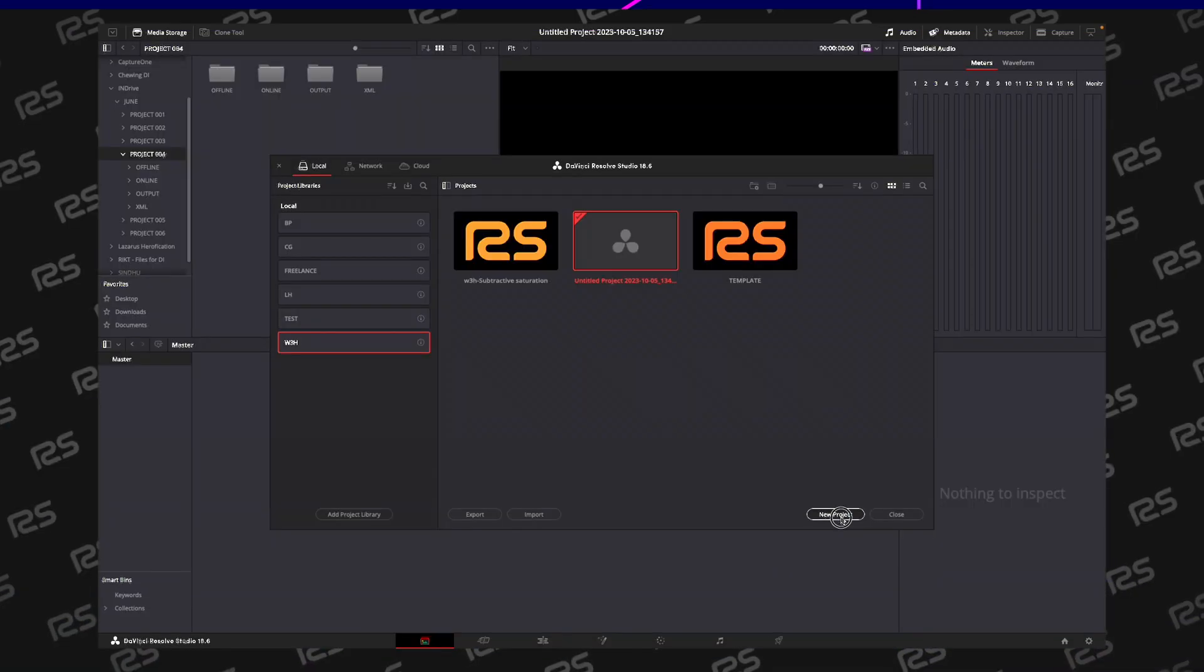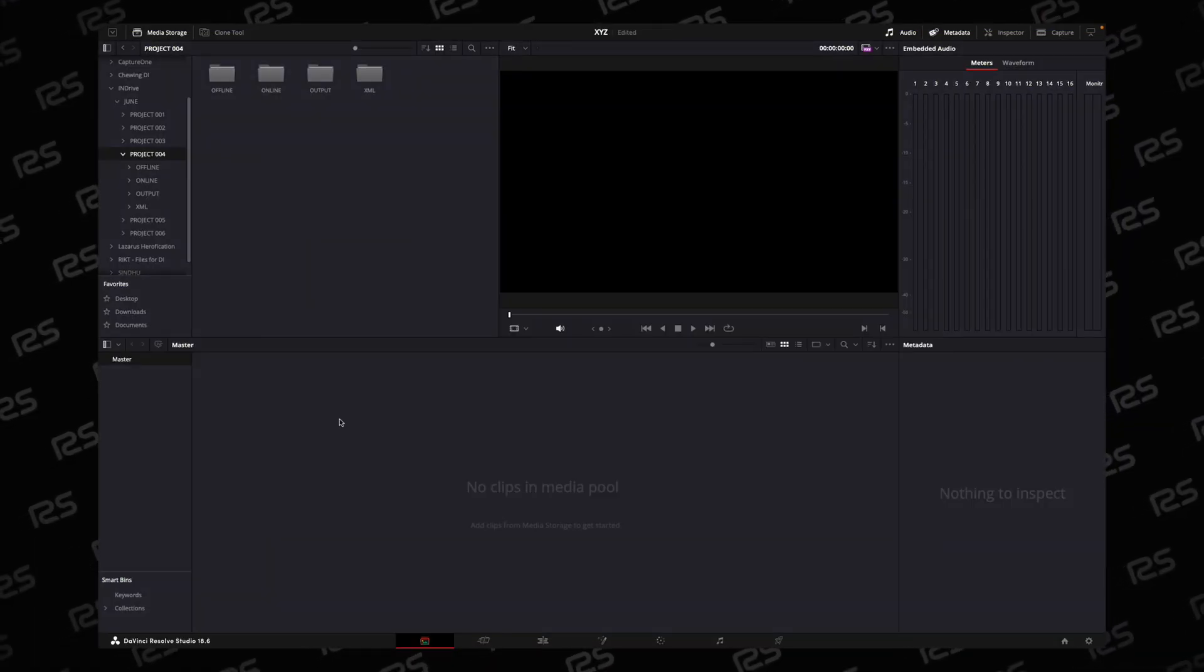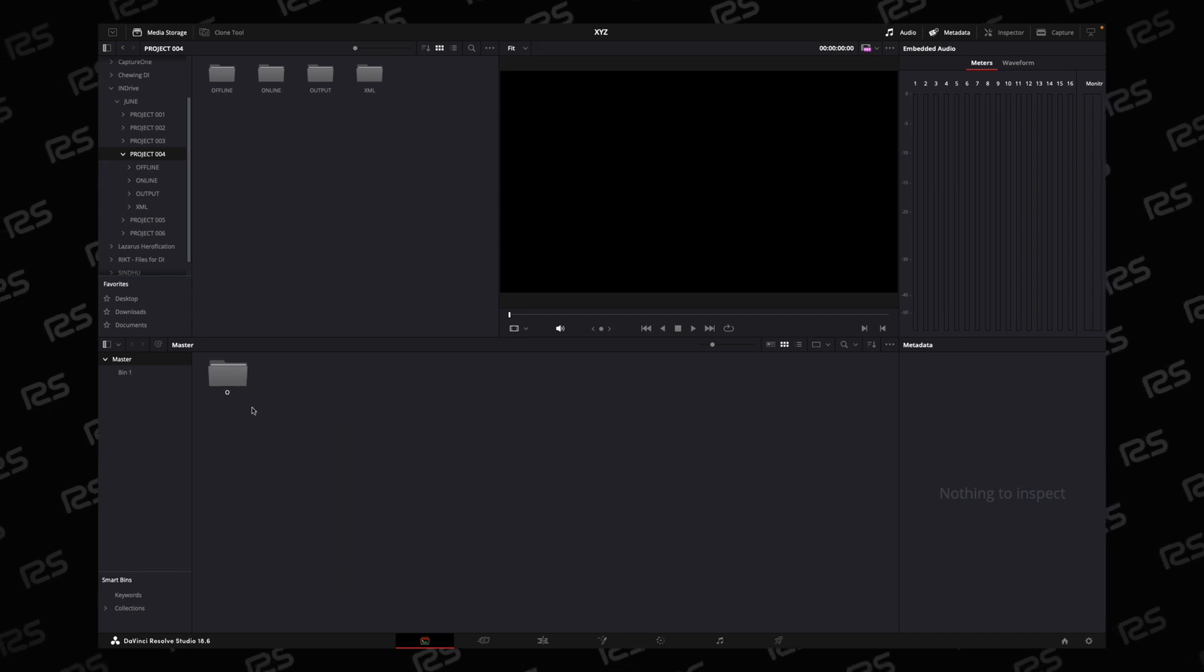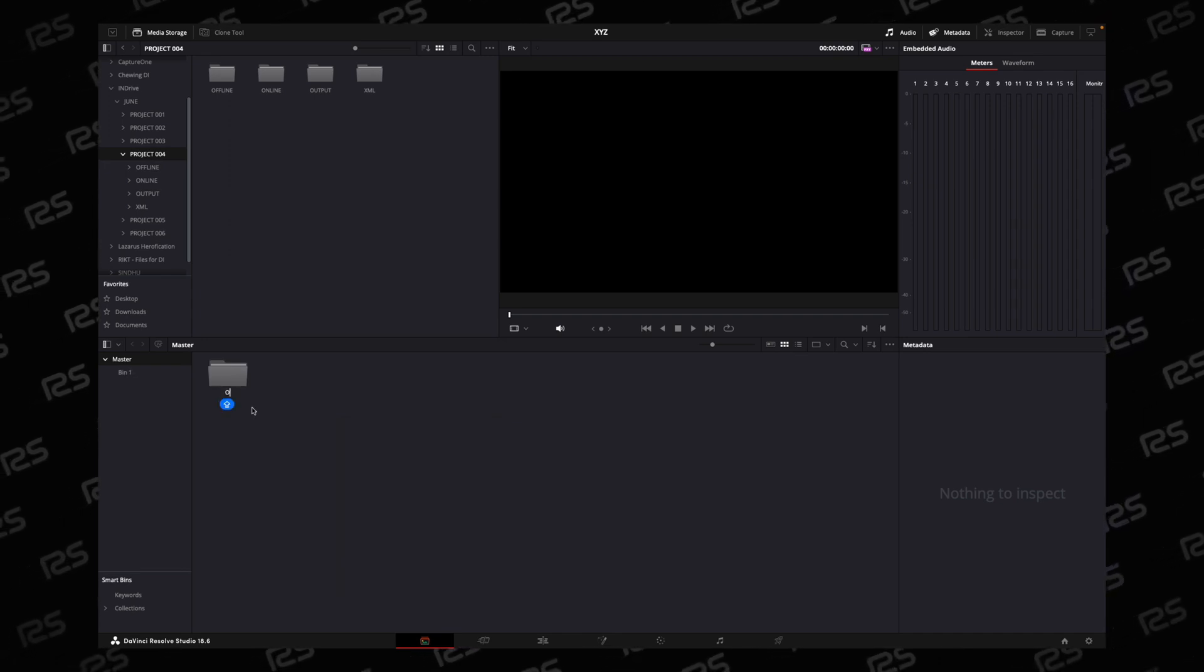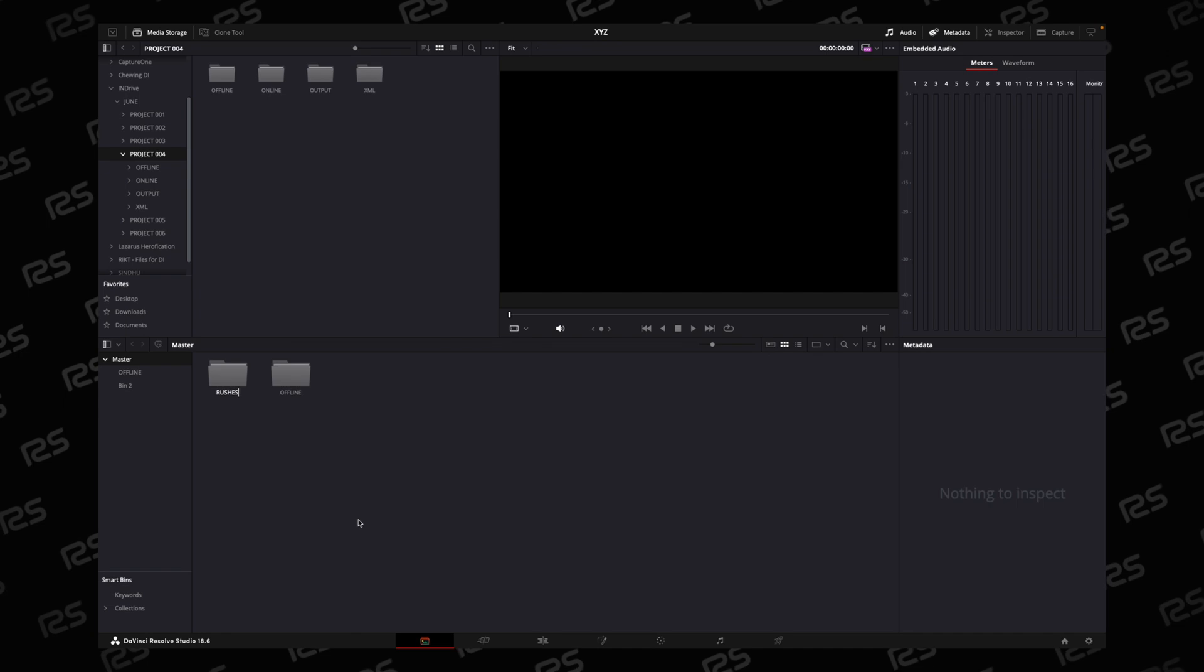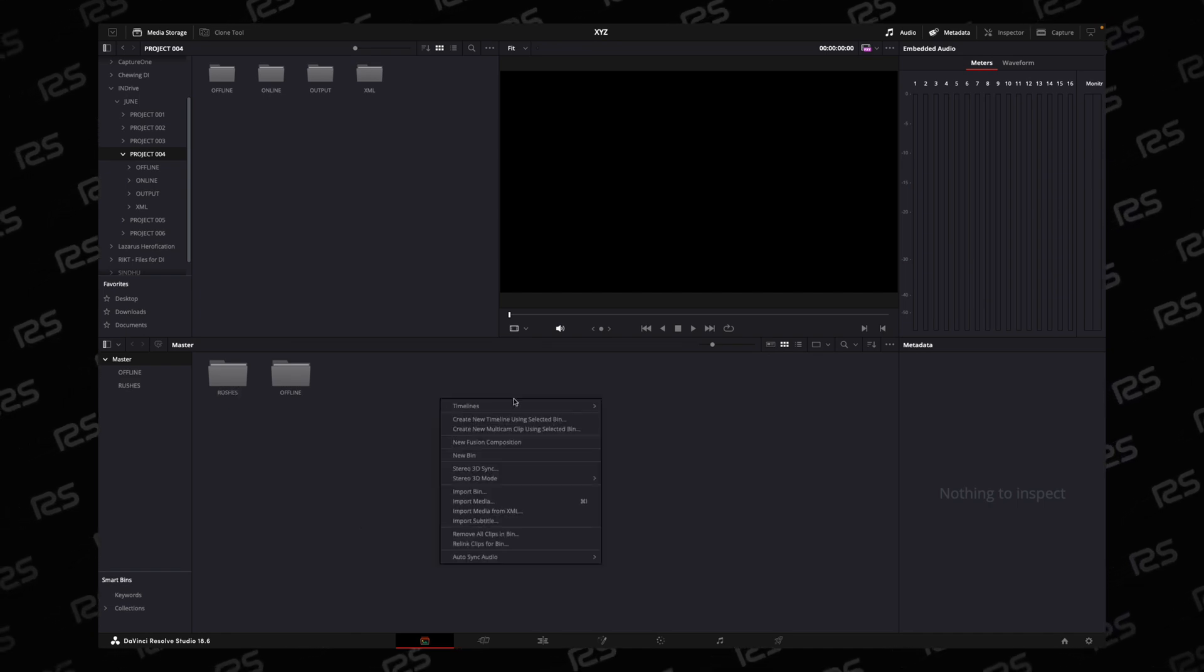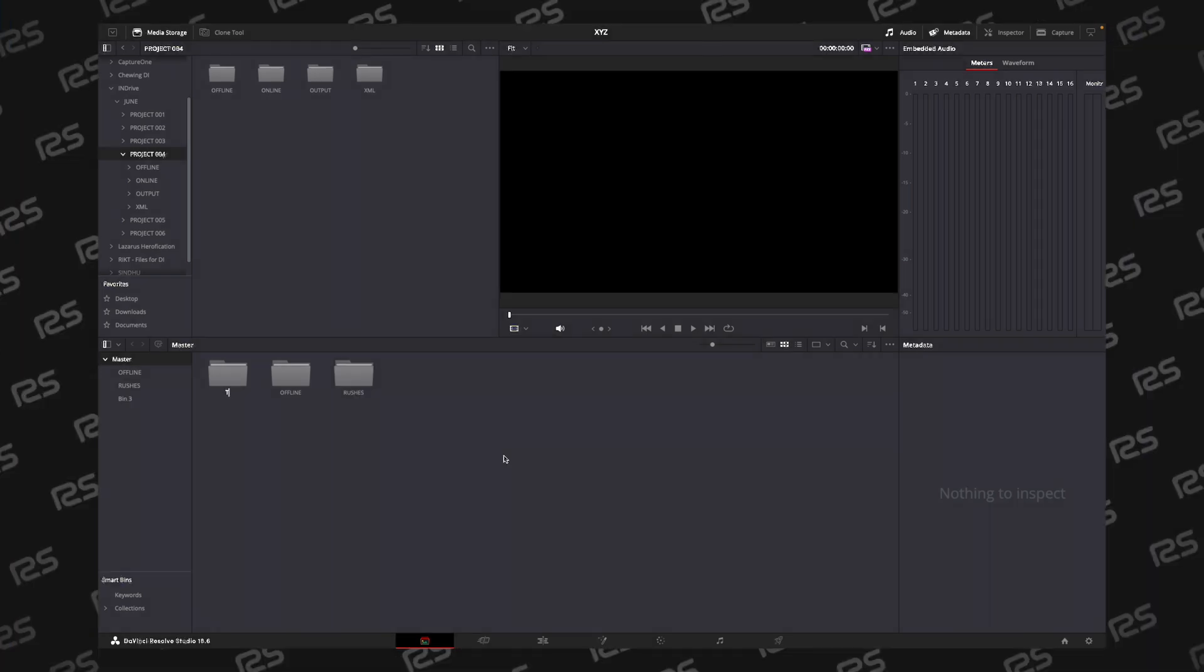Create a new project, give the project a name, then create folders. New bin, name it Offline. Make sure you use caps lock. New bin, Rushes. You can use Raw, and new bin again, Timeline.